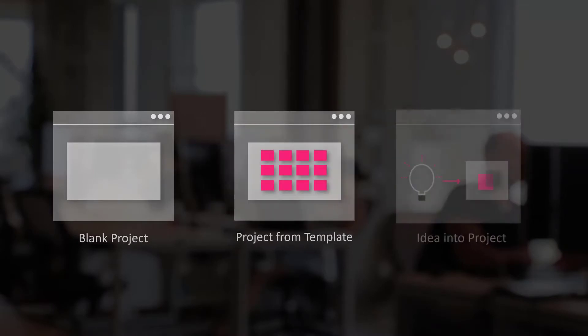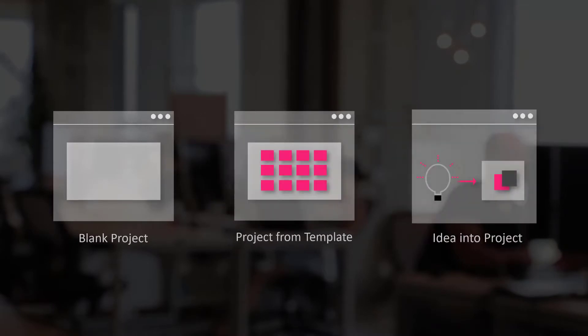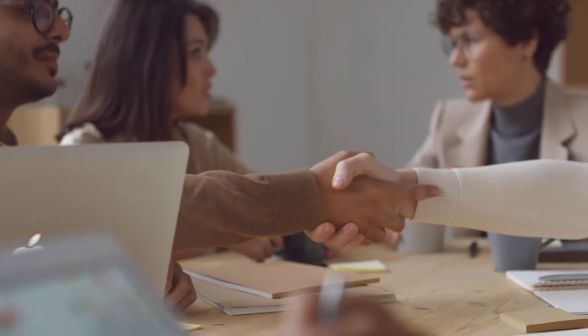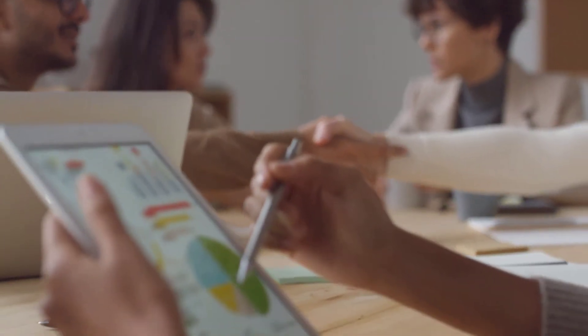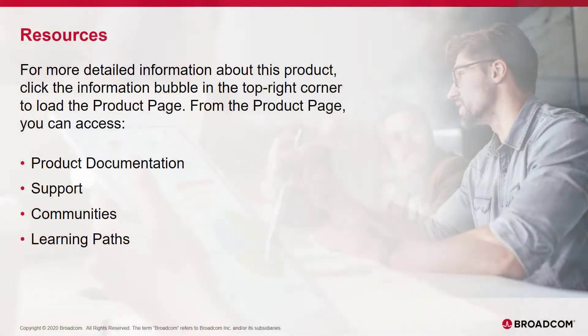Now you know three different ways of creating projects in Clarity. Thank you for watching this video. For more information about this product, click the information bubble in the top right corner to load the product page.